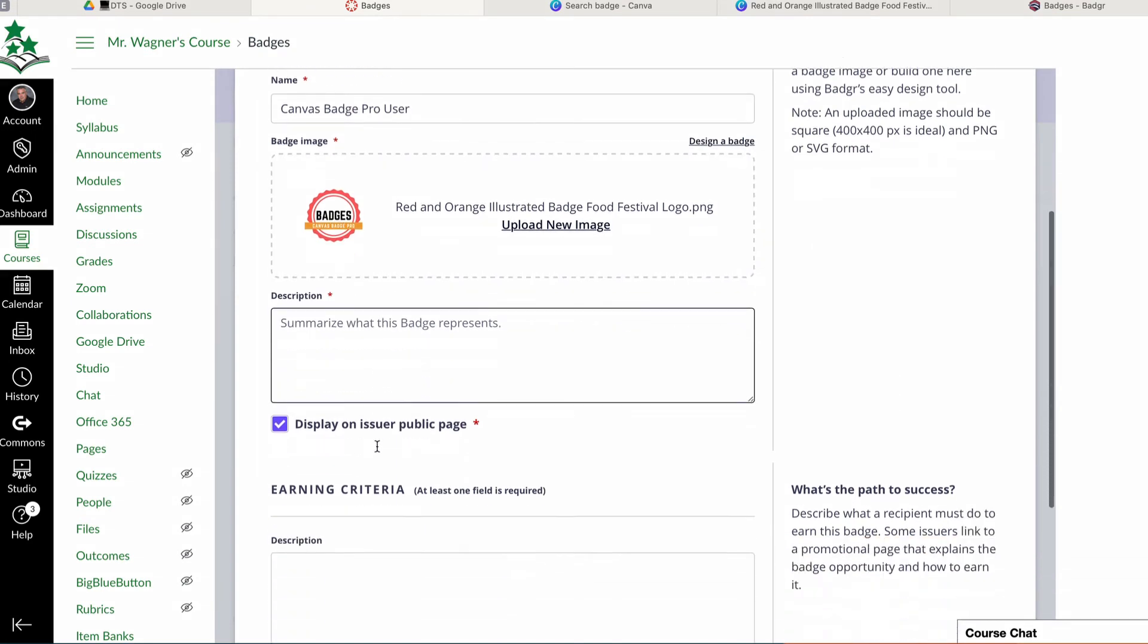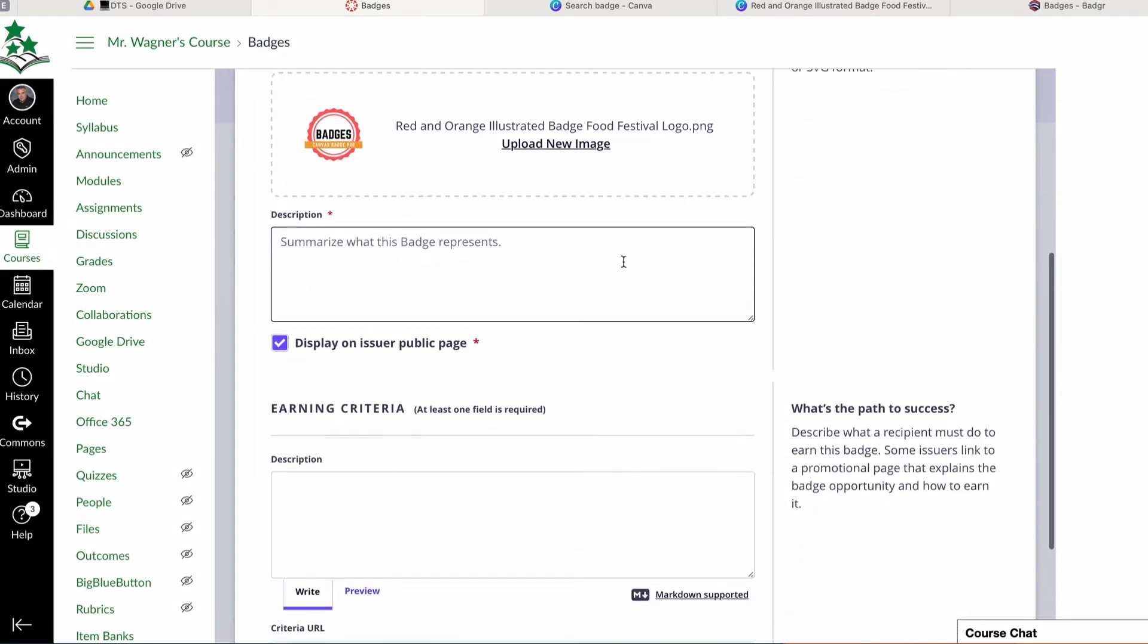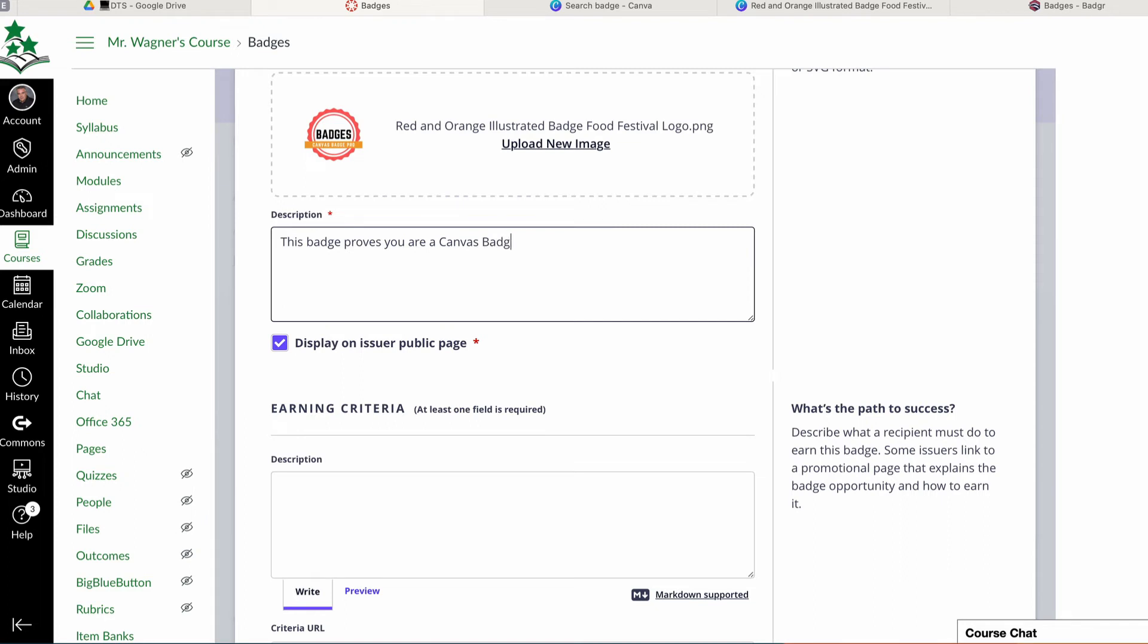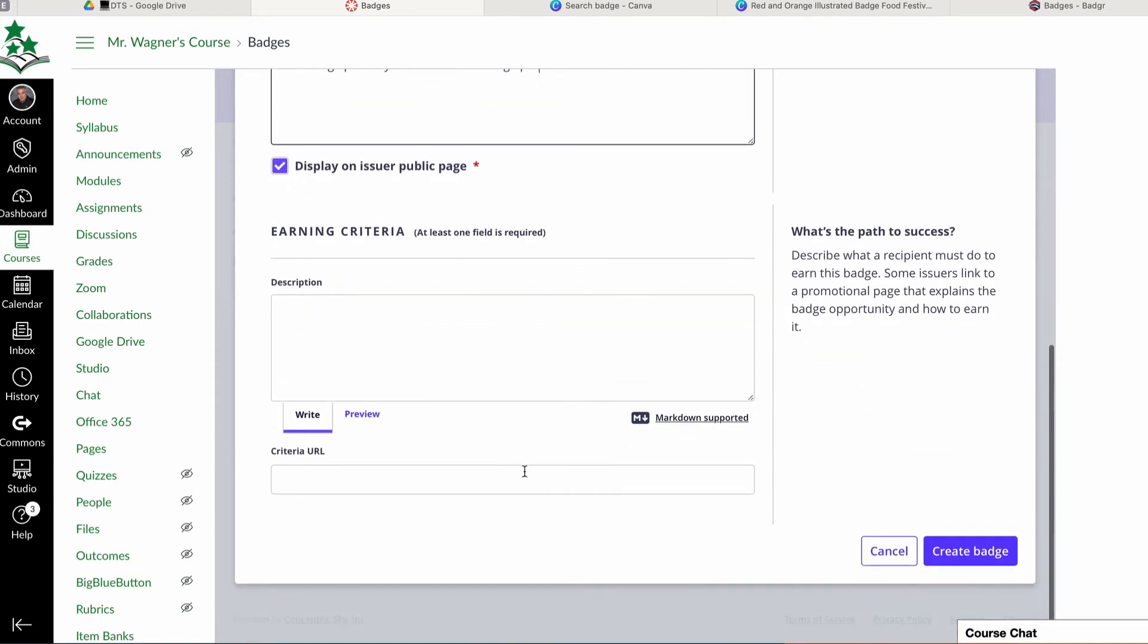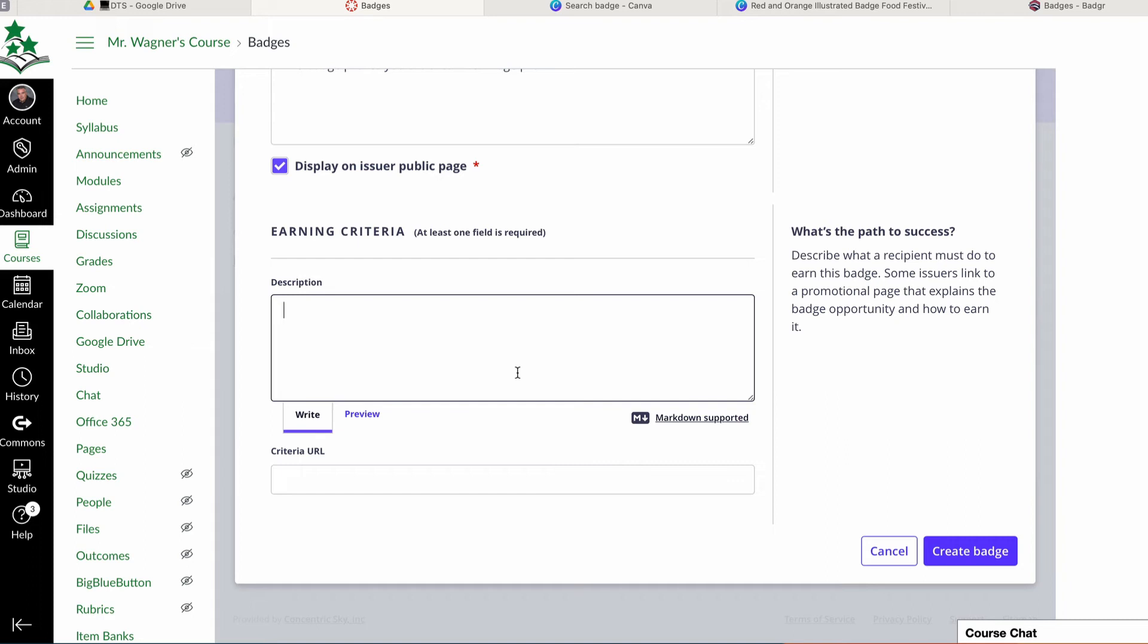And now I have to give this what this badge represents. So I just have to say, hey, this badge proves you are a Canvas Badge Pro. And then down below, there's a spot for earning criteria. This says what they have to do to receive this badge. And so this is something like, I've received 65% or higher on this quiz, or maybe I've completed everything as part of this module, or I've proven I know how to use badges in Canvas.